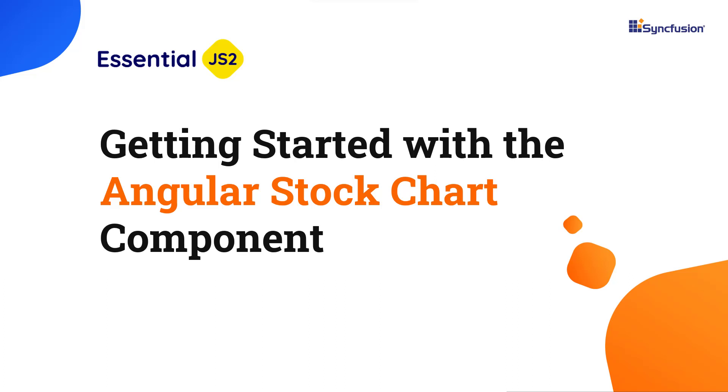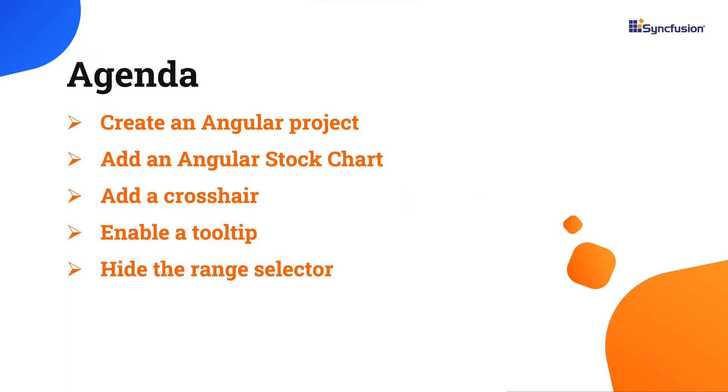Hi everyone, welcome to this video tutorial on how to create and configure the Syncfusion Angular Stock Chart component to an Angular application. I will also show you how to configure a few of this component's basic features, like crosshairs and tooltips.